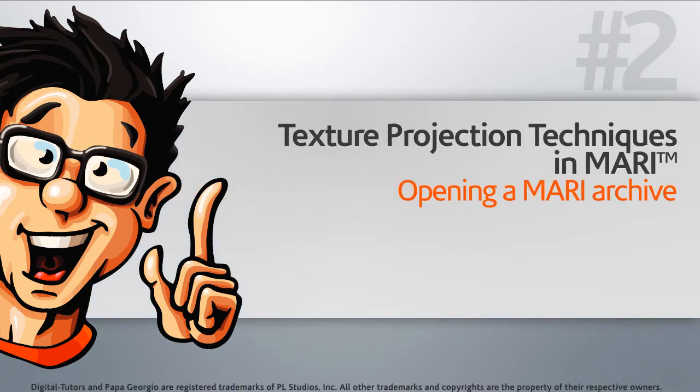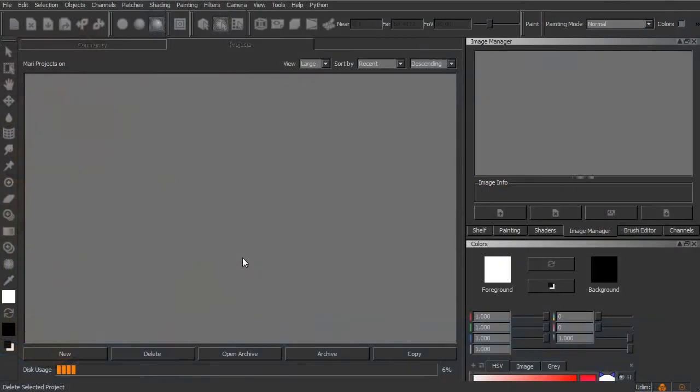In this lesson, we'll start by opening up our Mari archive and discuss a couple things to keep in mind when working in Mari. So let's go ahead and launch Mari.